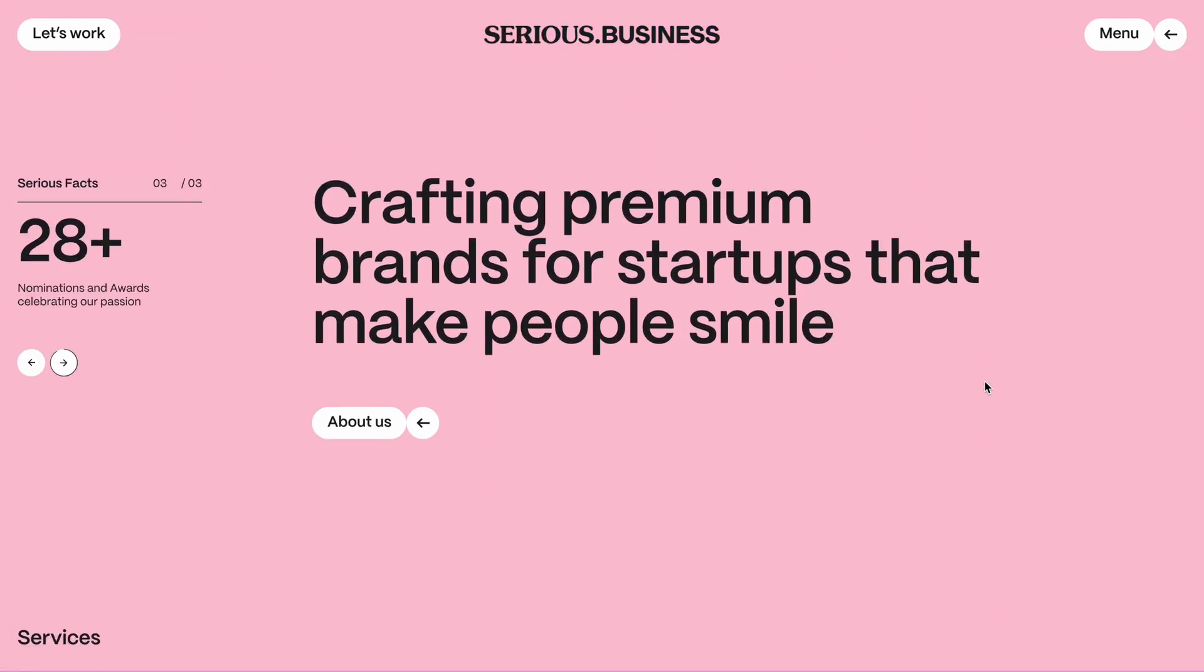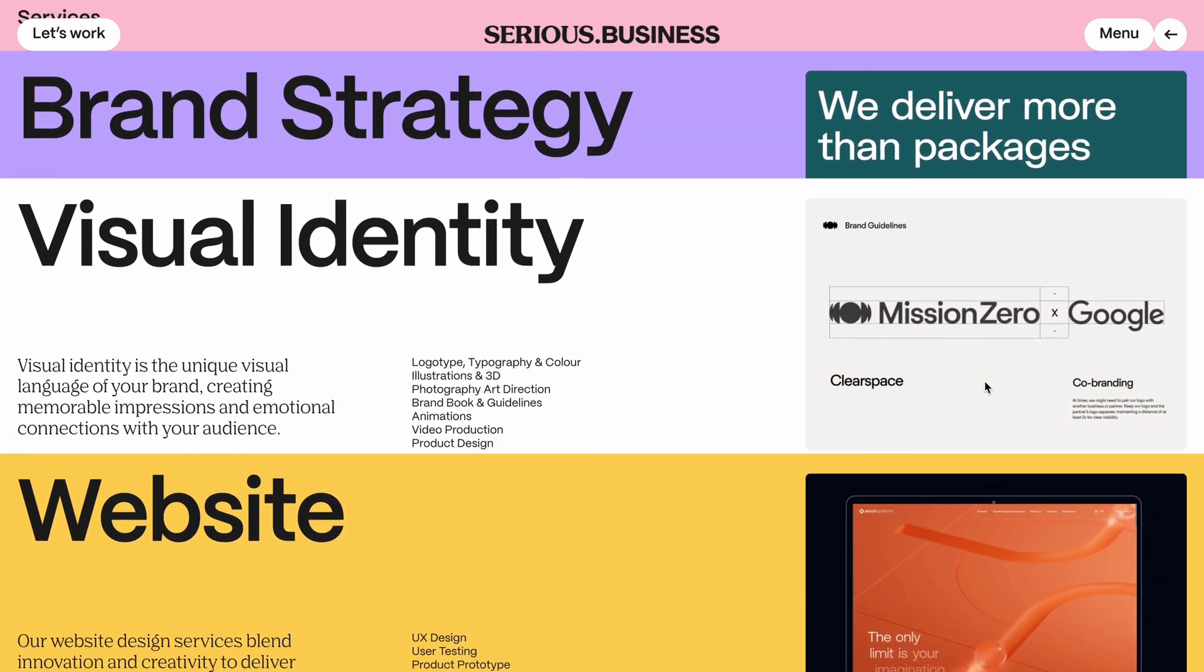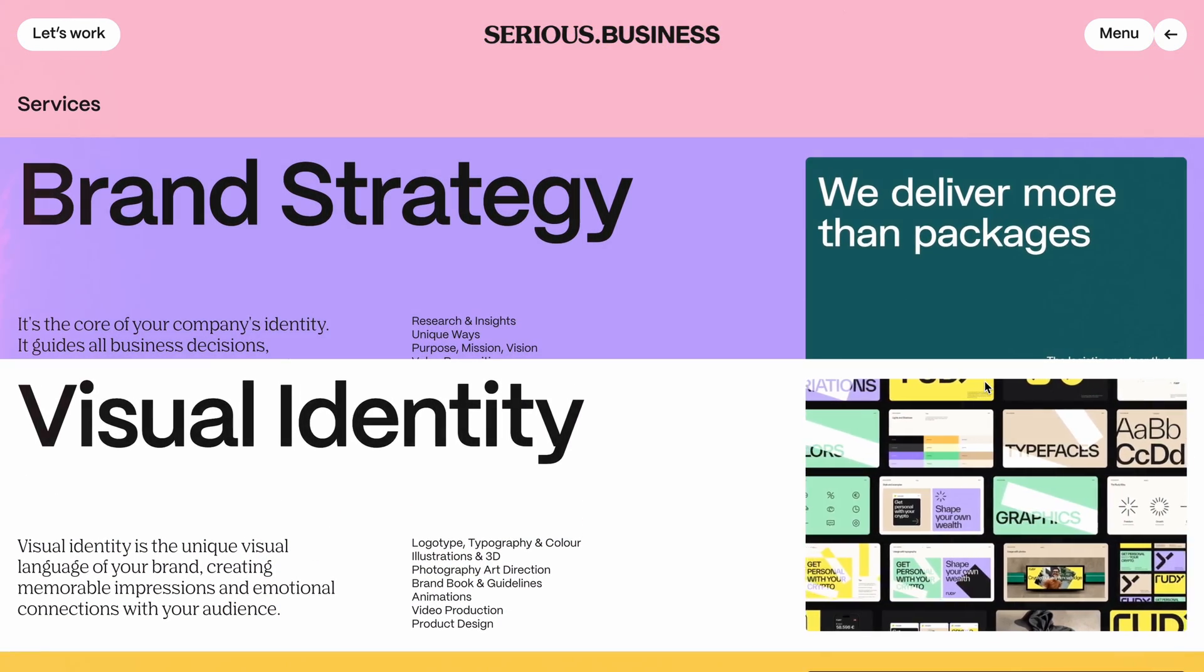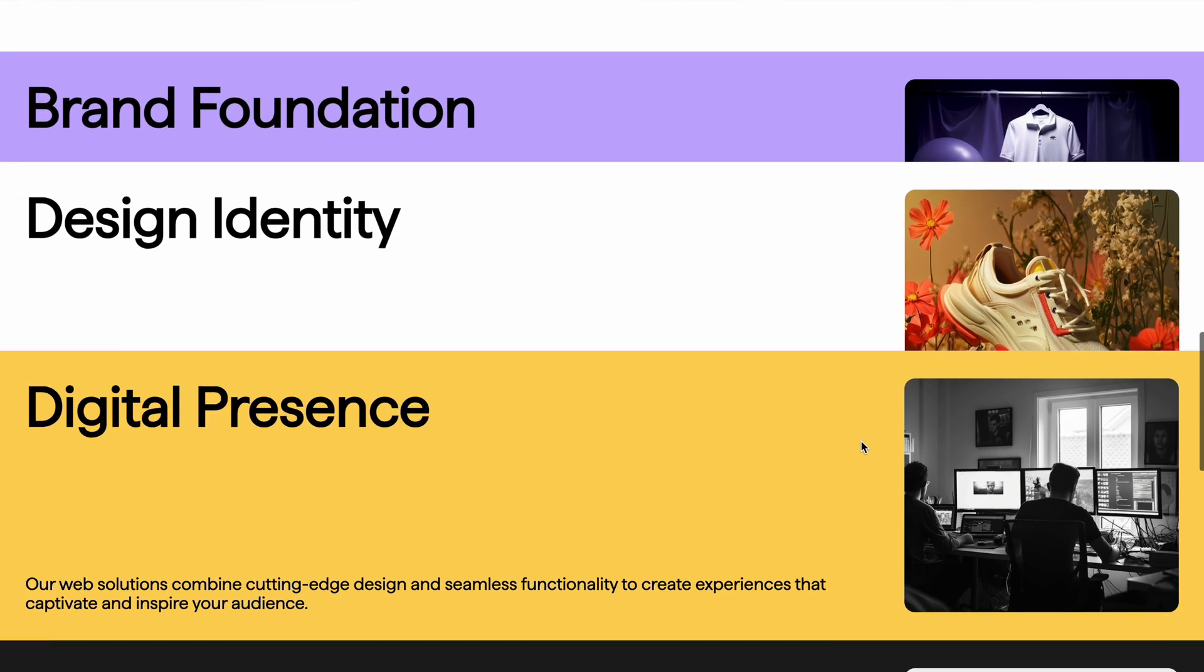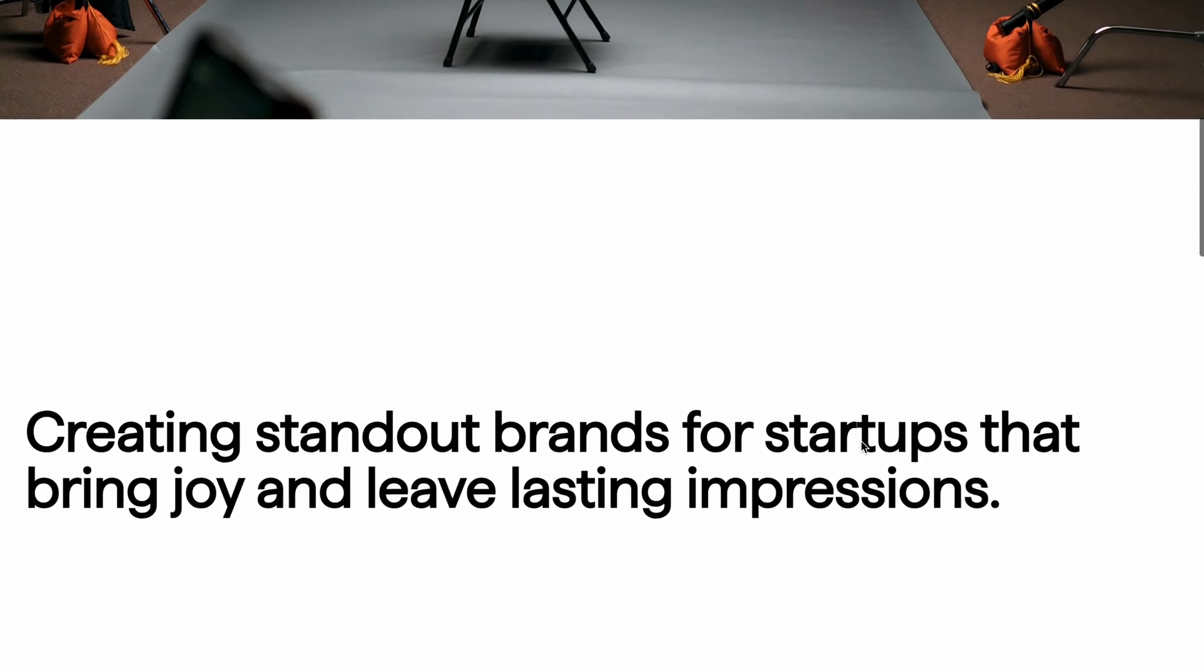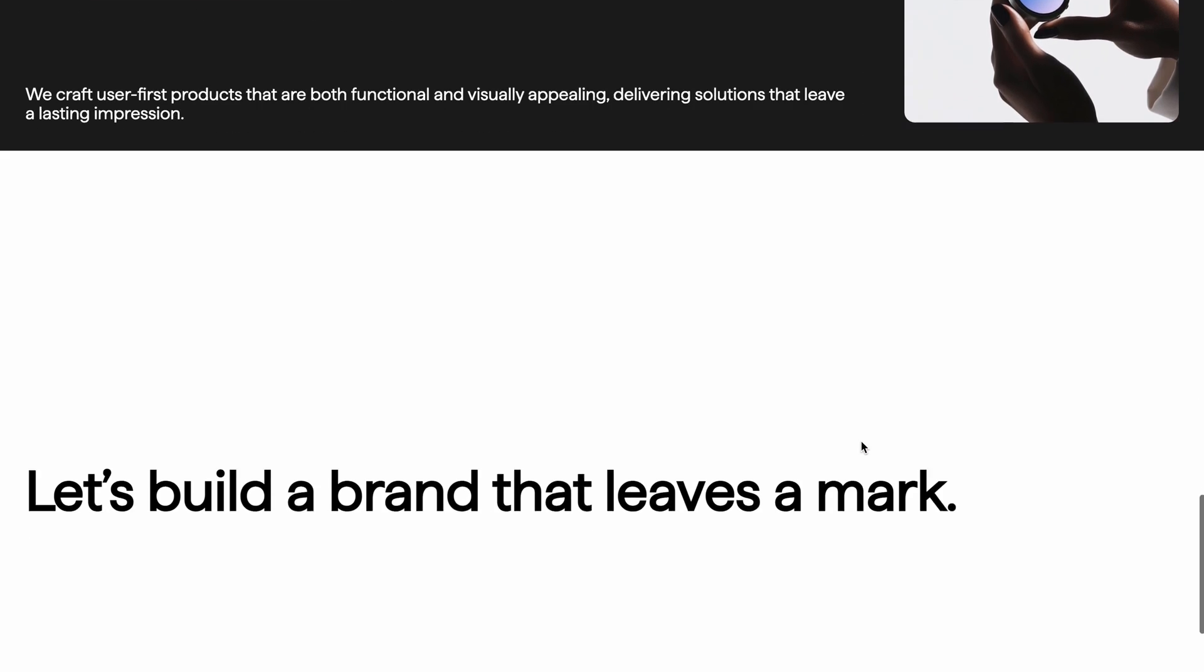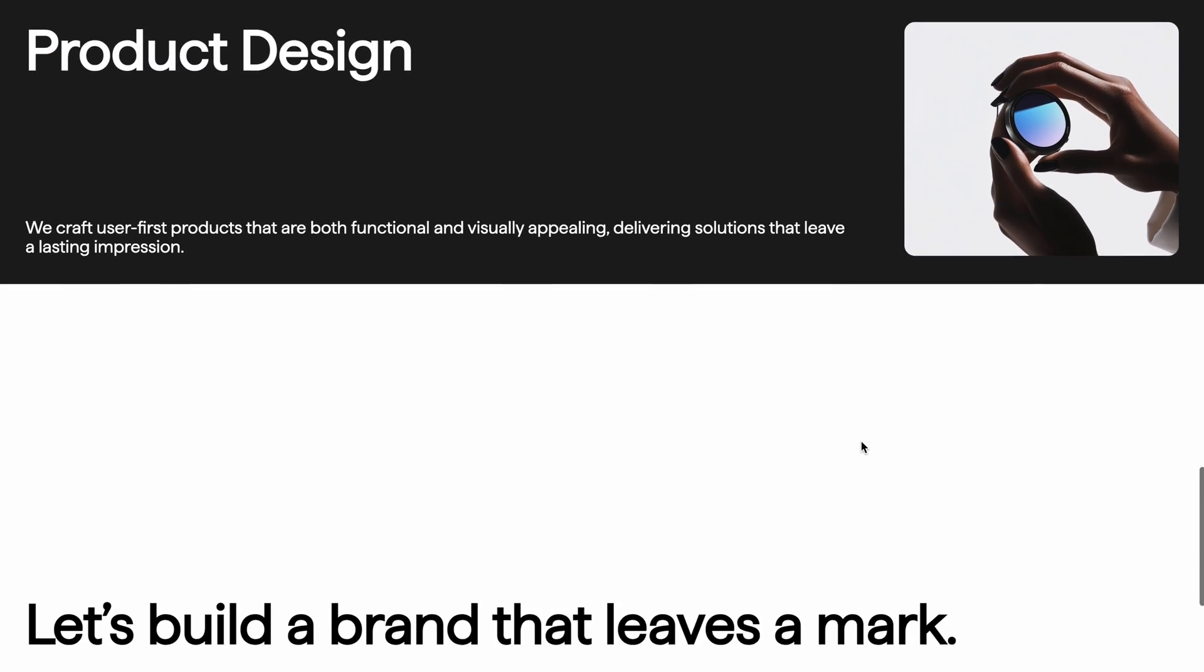While a simple sticky effect can be done in minutes, figuring out this subtle yet impactful scroll animation took me about seven hours to get just right. In today's video, I'll show you how to create this advanced sticky animation using Next.js 15, GSAP, and ScrollTrigger. We'll start from scratch and build it step by step so you can follow along even if you're using React instead of Next.js.